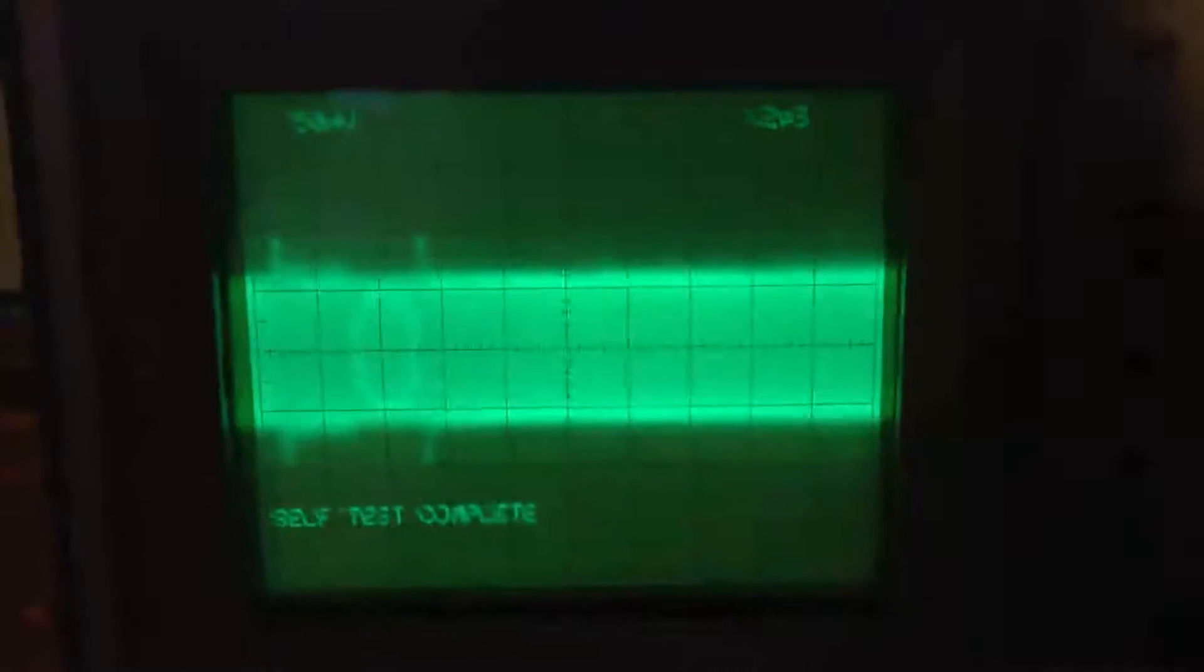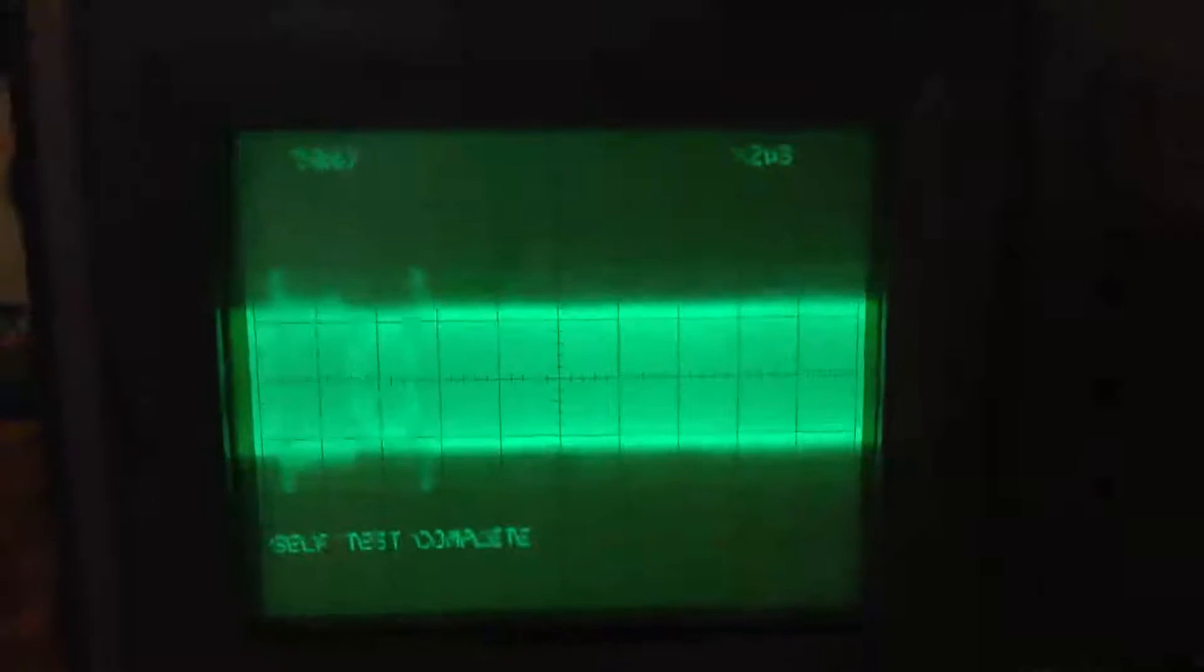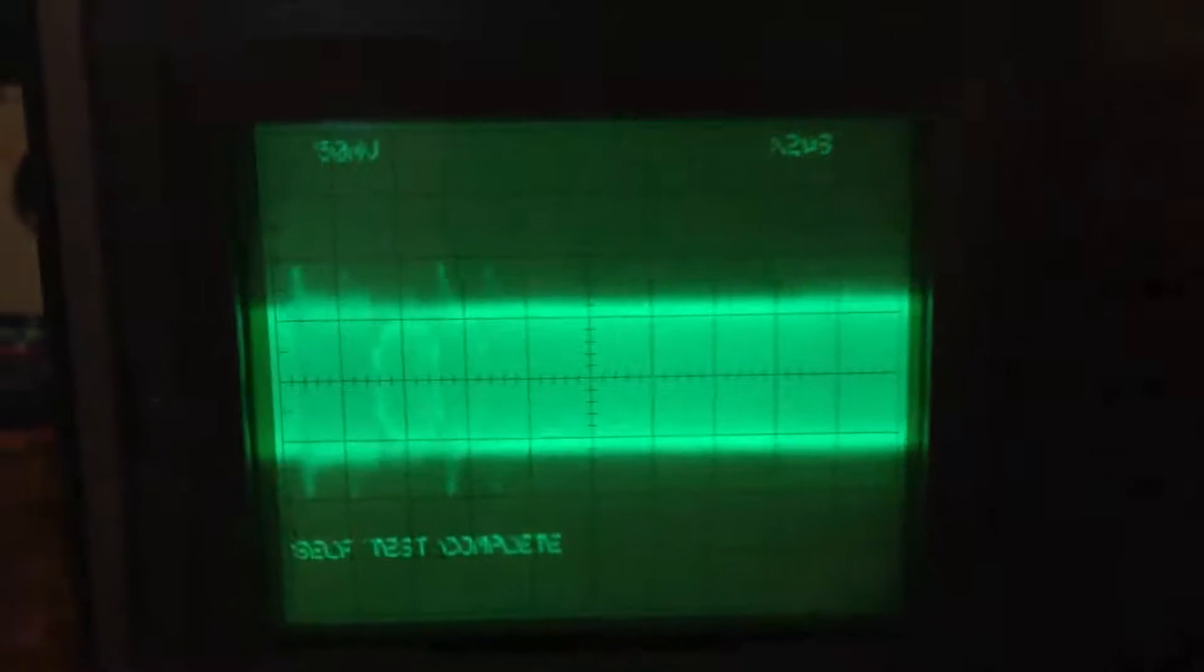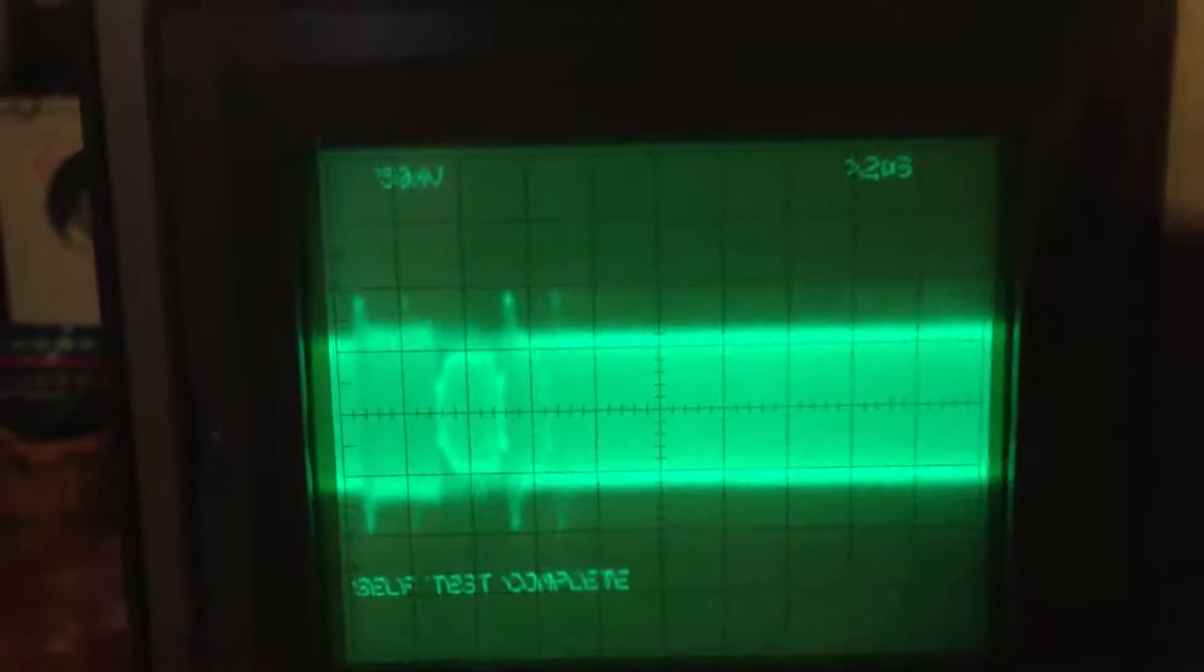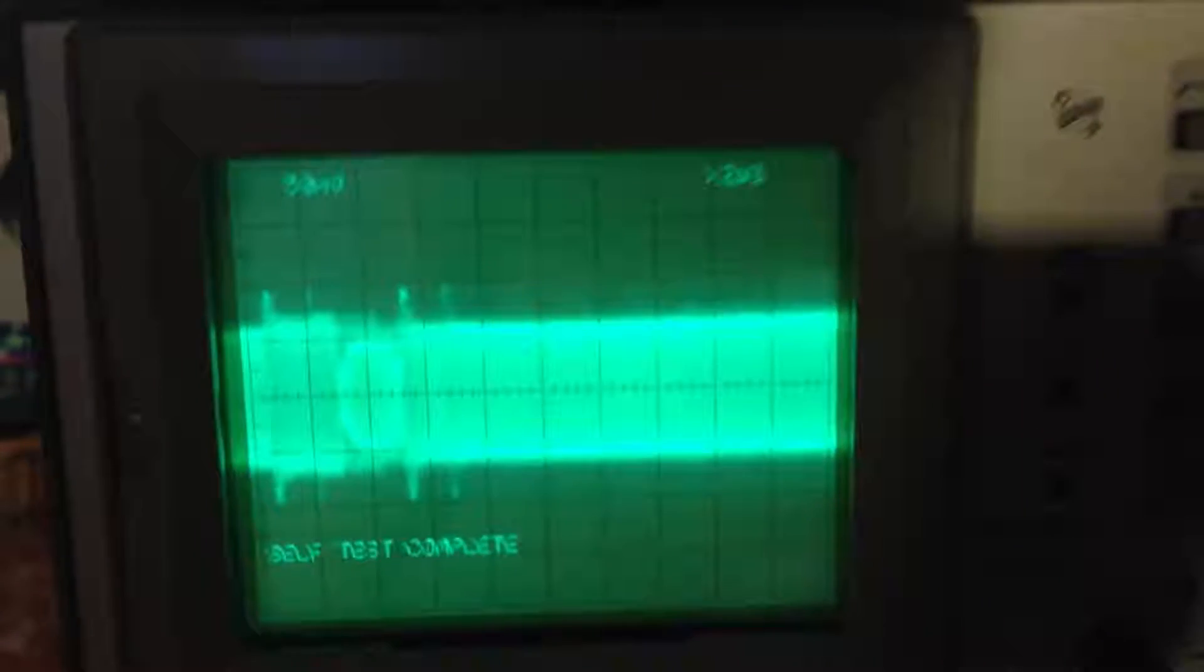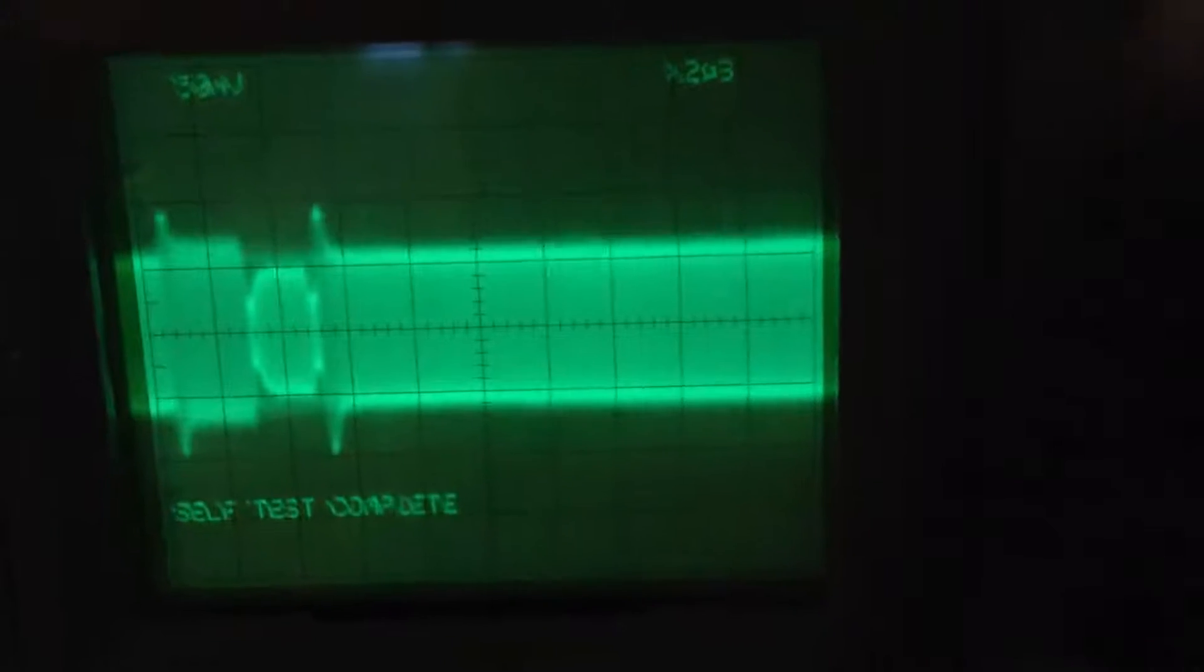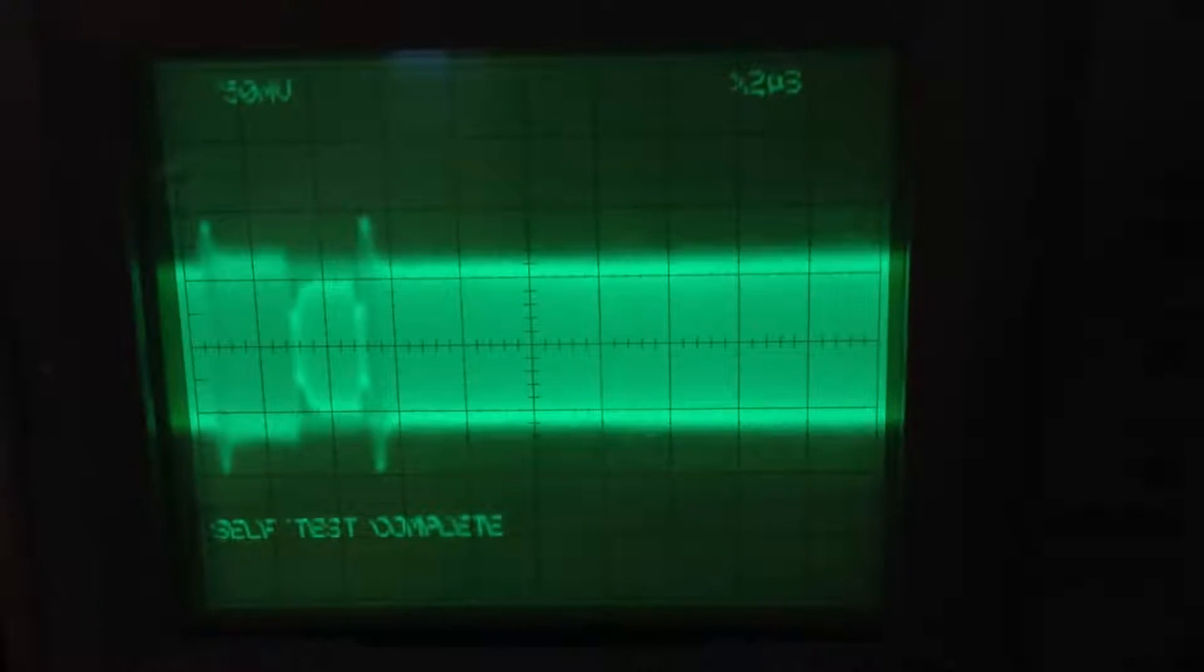What you're looking at now is the RF off of the video heads for the luminance channel, the Y signal, because Betacam SP is a component format, so it records the video in the two components Y and C.